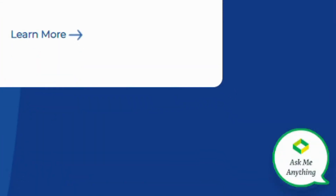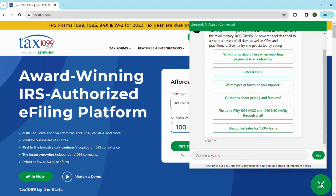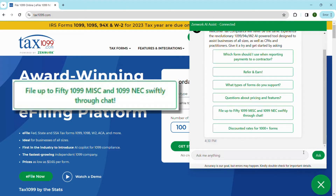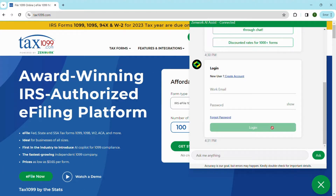Visit tax1099.com, and you will find the AI Chat Assistant in the bottom right corner. Select 'file up to 50 forms' from the list. Log in effortlessly using your registered email ID or create a new account.